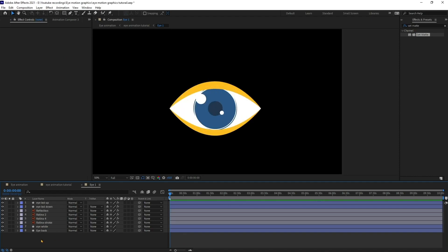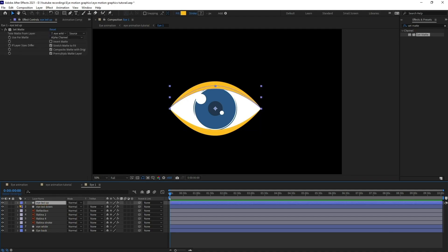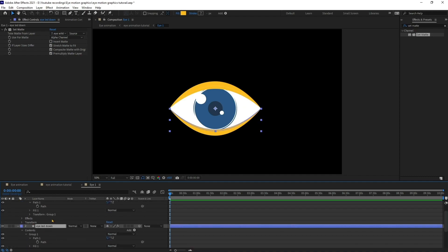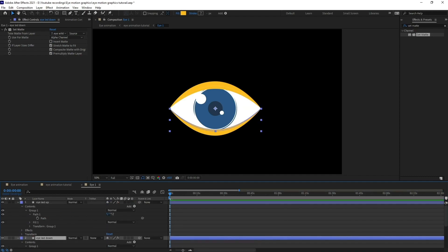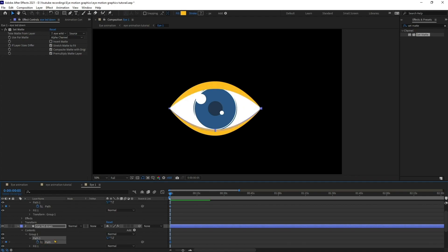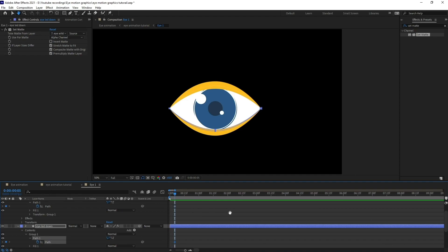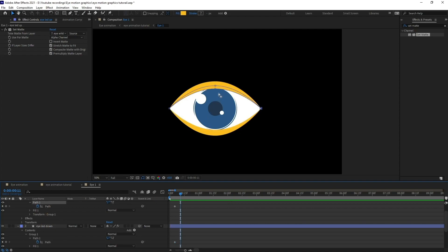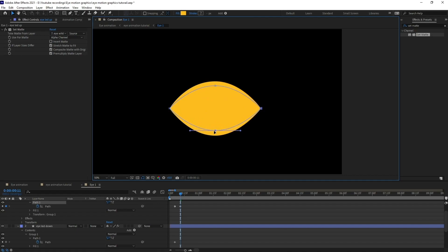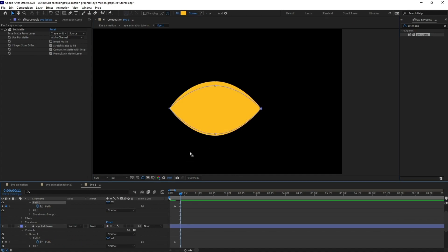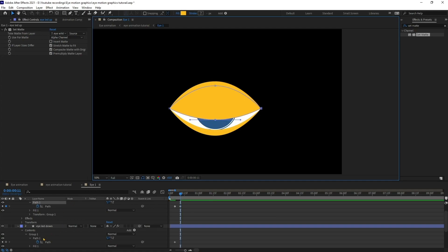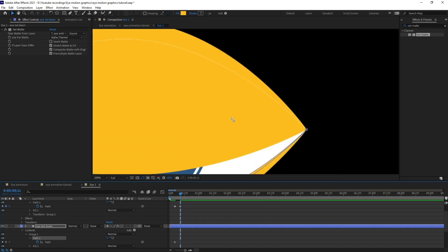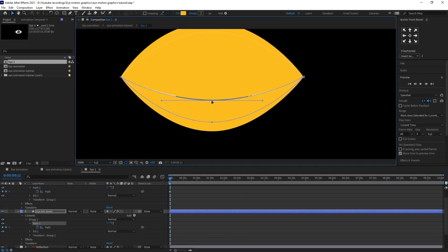Now let's animate an eye blink. I'm going to open the path of eyelid up and eyelid down, then jump to the next five frames and start the animation from this point. I'll put a path keyframe at this time, then jump to the next six frames and pull the eyelid path below. Same with the eyelid down — I'll select the vertex and pull it down to close the eye.